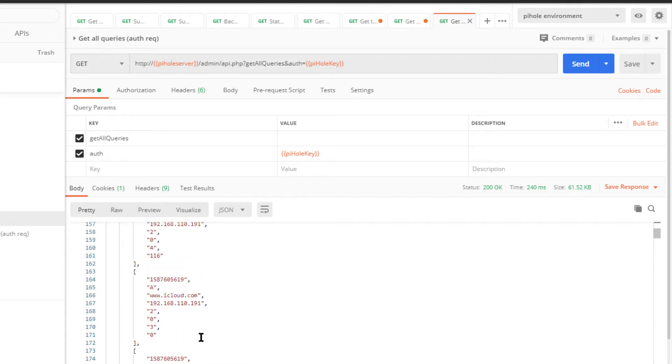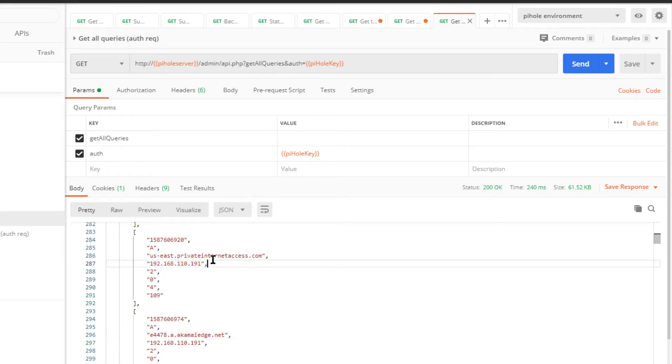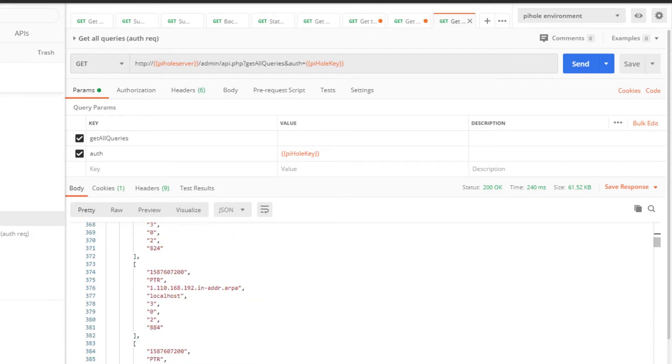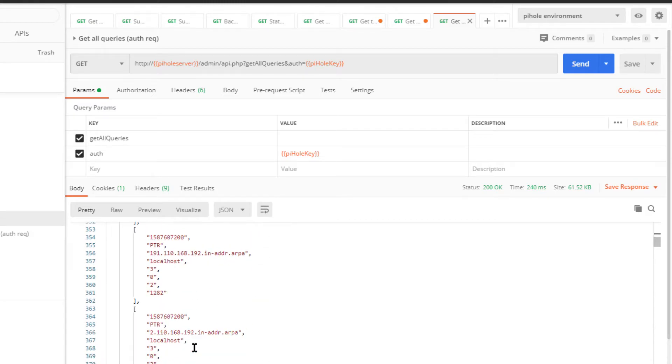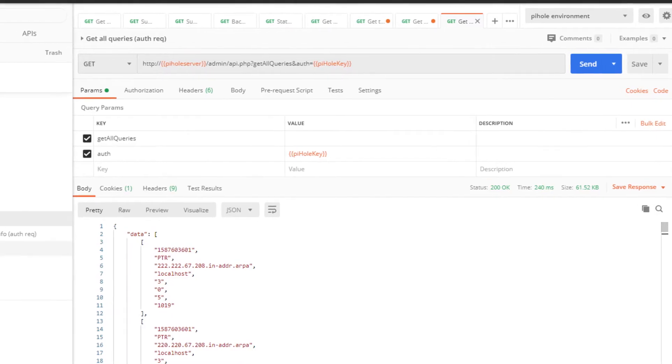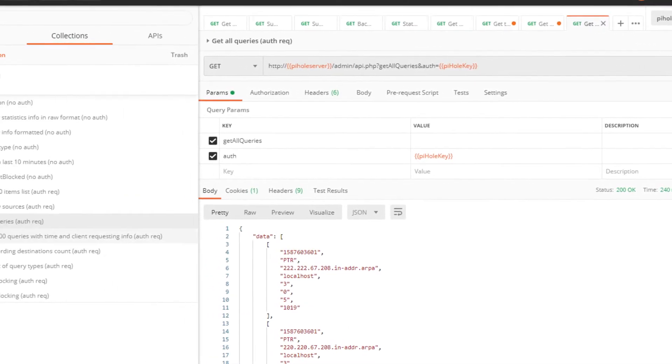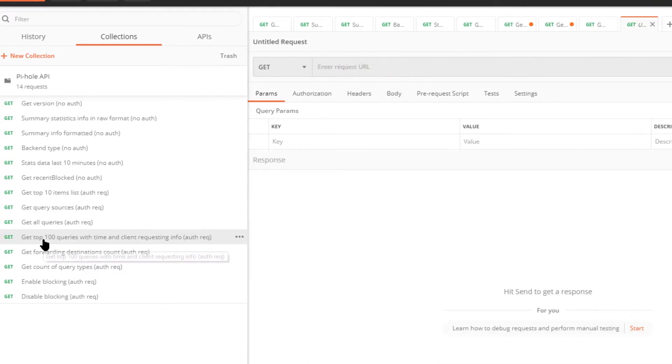And you get the time that the request was made, for what address, by whom. So that's good. Another example like this one: this device made a call to iCloud, this device made a call to echo.msedge, this device made a call to private internet access, and so on. Yeah, so this one jives, syncs up with what the Pi-hole has in the logs.